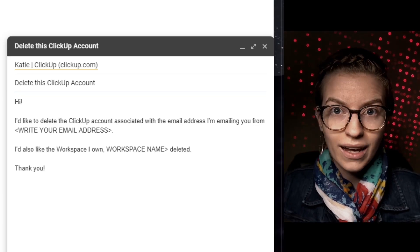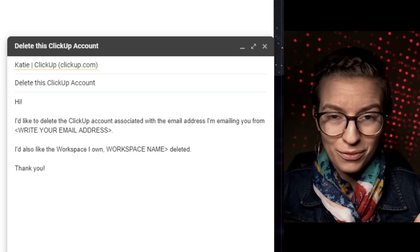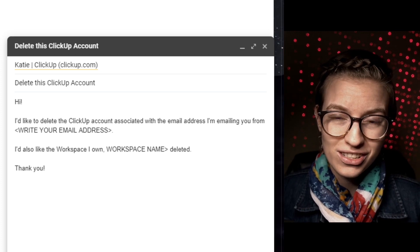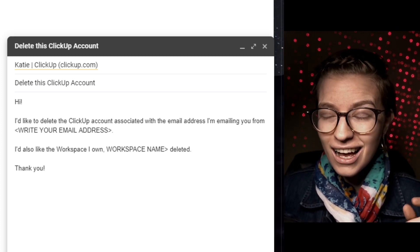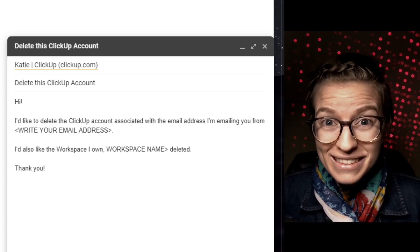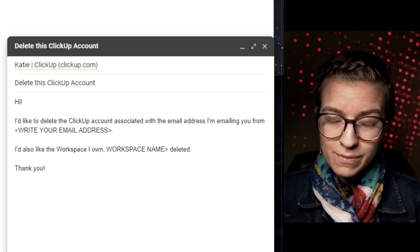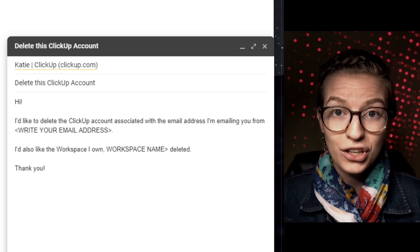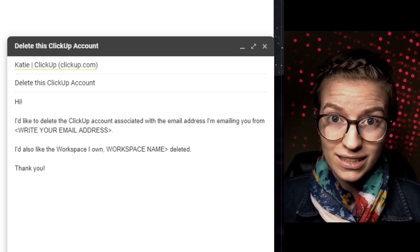Here's the email you need to write — I'll put the actual copy I wrote in the description if you want to copy and paste it. Of course, replace it with your email address and your workspace name, just to be abundantly clear that you want your ClickUp account deleted. As clunky as it feels, that is the only way to get your actual account information deleted from ClickUp.